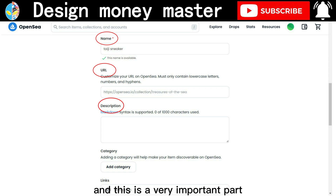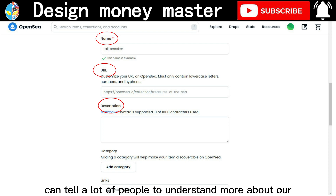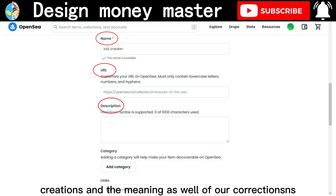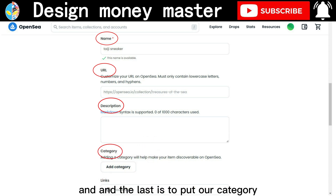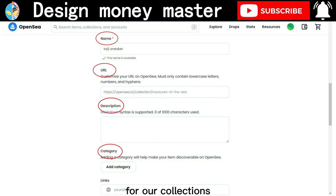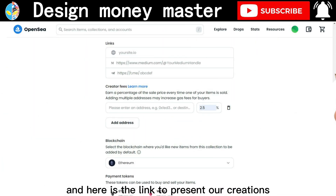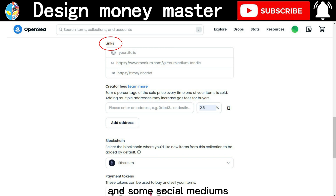After that, we need to write a good description — this is a very important part that helps people understand more about our creations and their meaning. The last step is to put a category for our collections and add a link to present our creations.